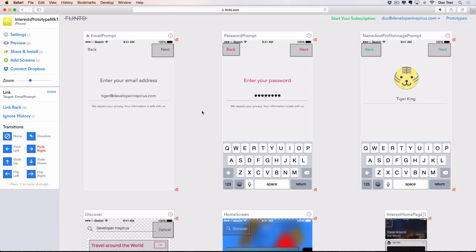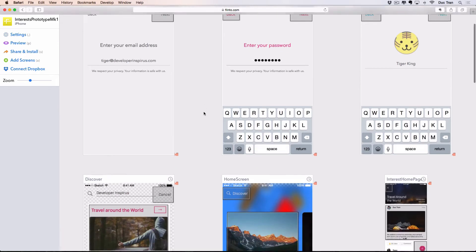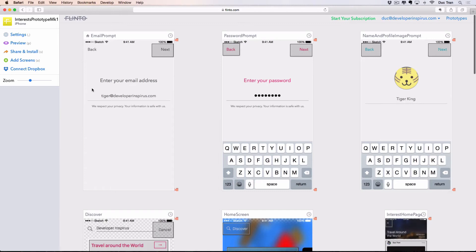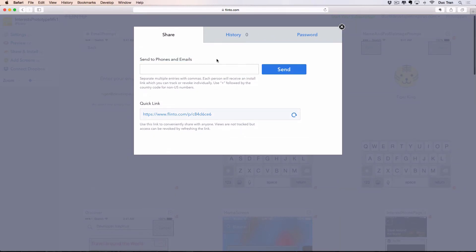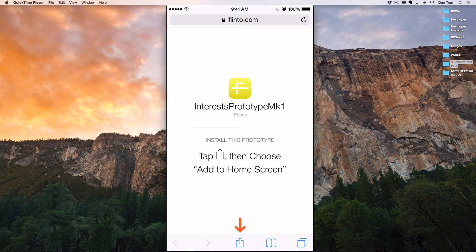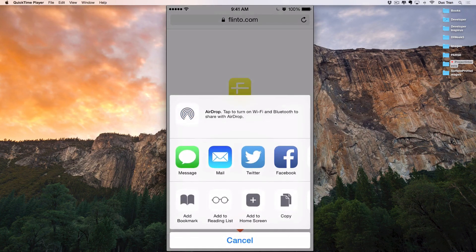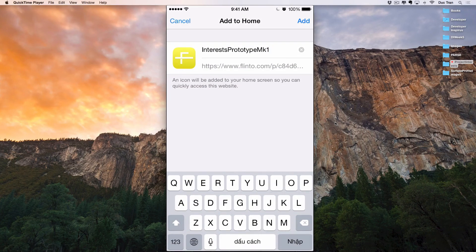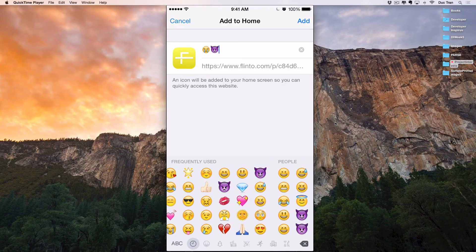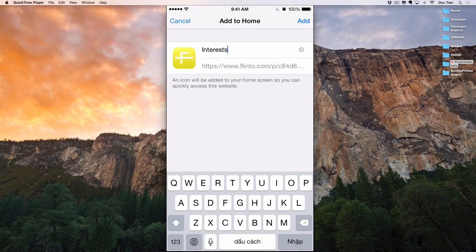Welcome back. In this video I'll show you how to run this prototype on your phone. Here is my prototype so far. We can connect to Dropbox, add screens, or share. I'll click Share — there are options to send to your phone via email or SMS, and you can set a password. I'll type in my phone number. When I click the link Flinto sends me in Safari, there's an arrow that lets me add this to my Home Screen.